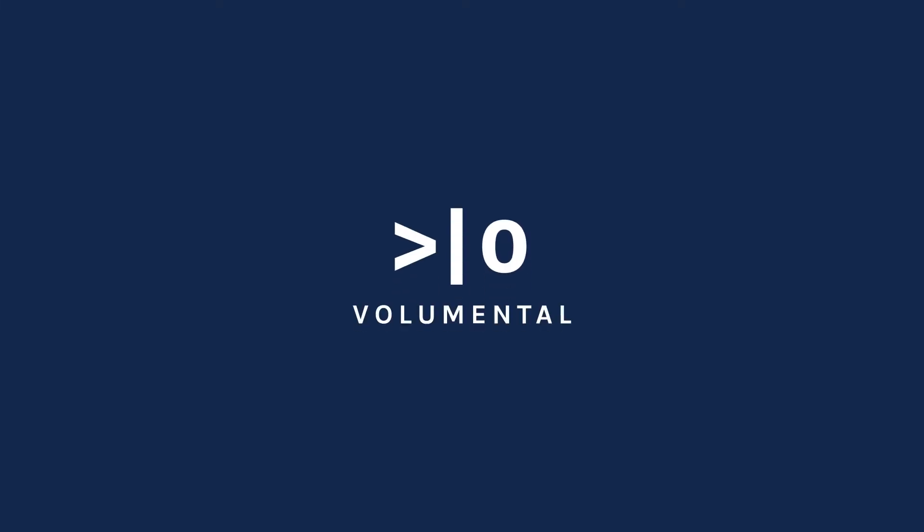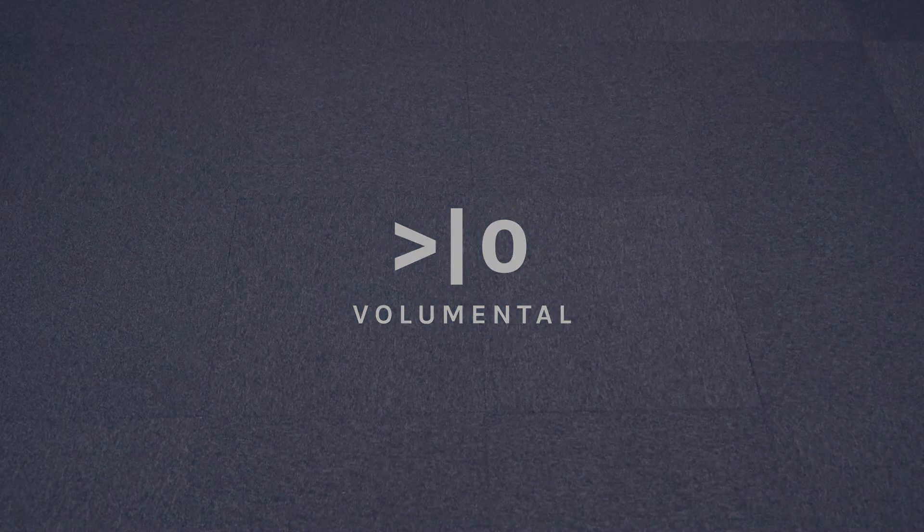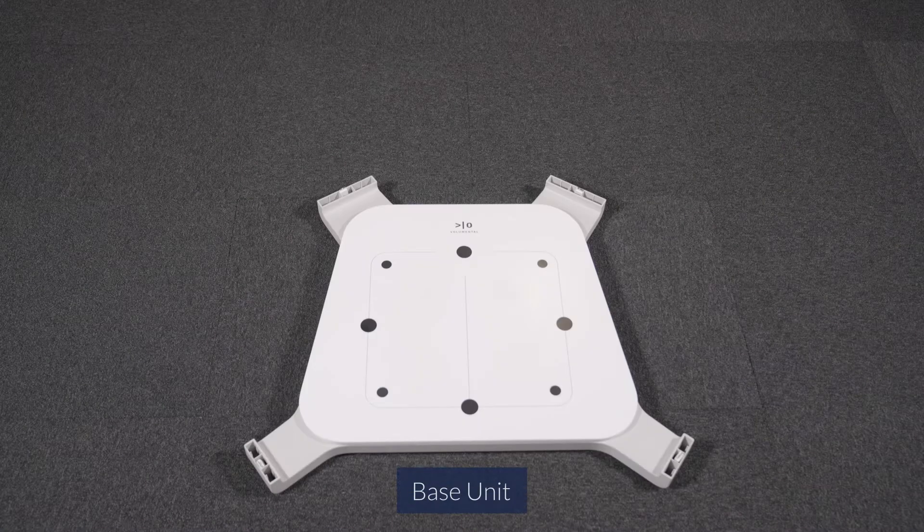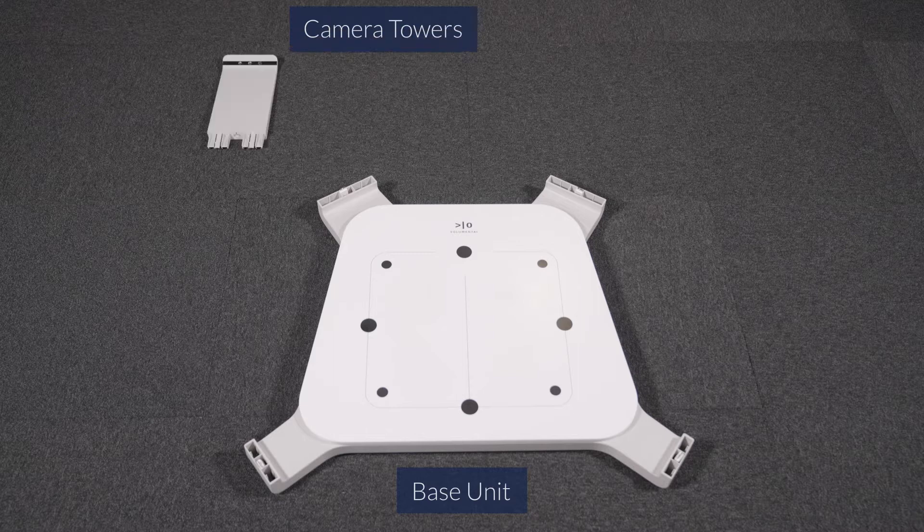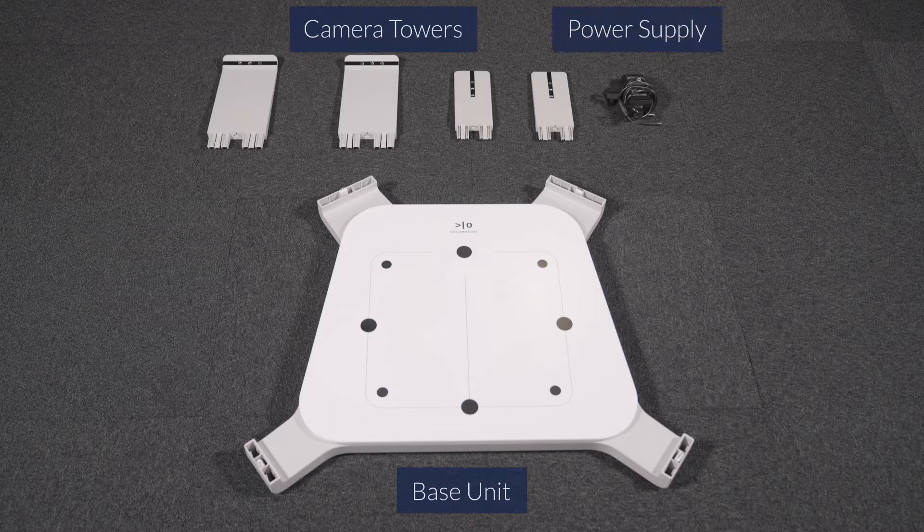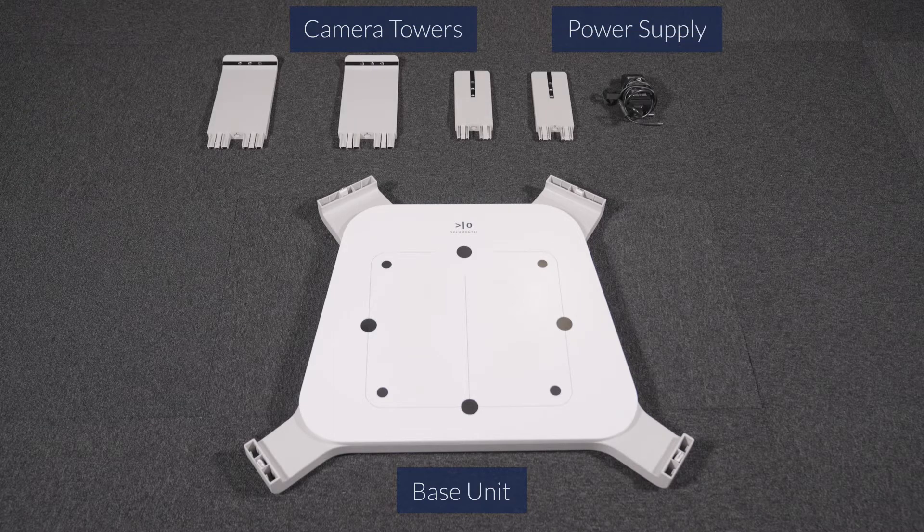There are four main parts that come with the scanner: scanner base unit, four camera towers, power supply, and the user manual.